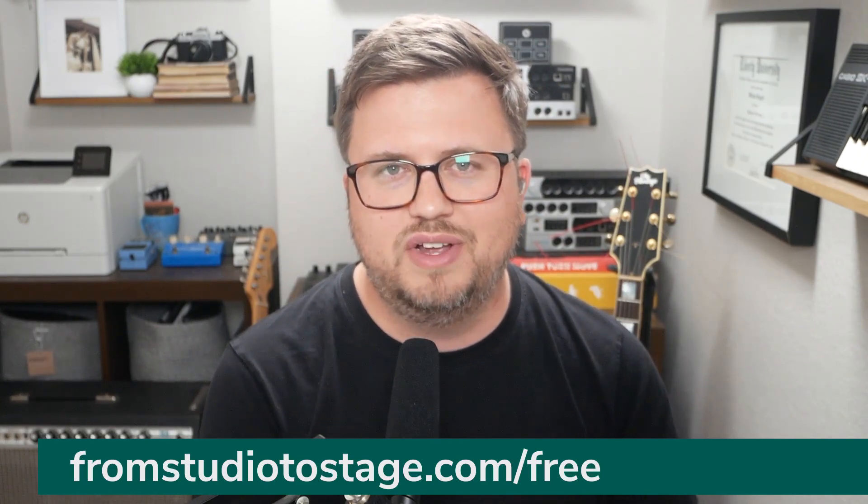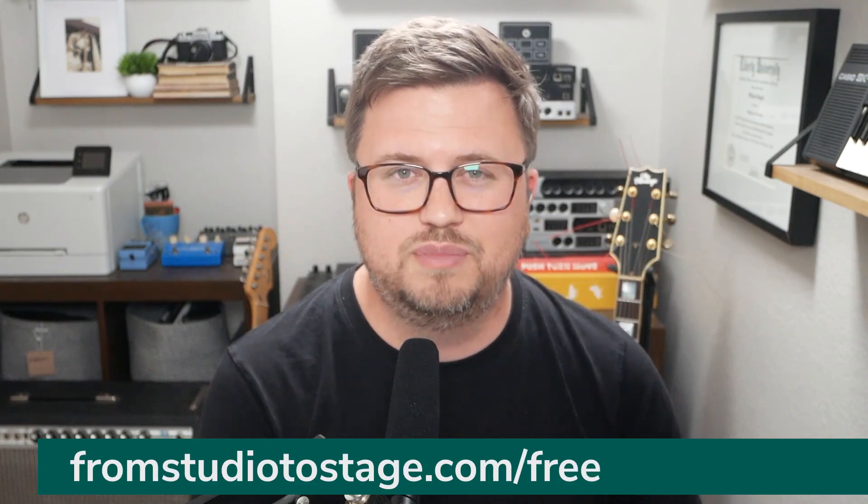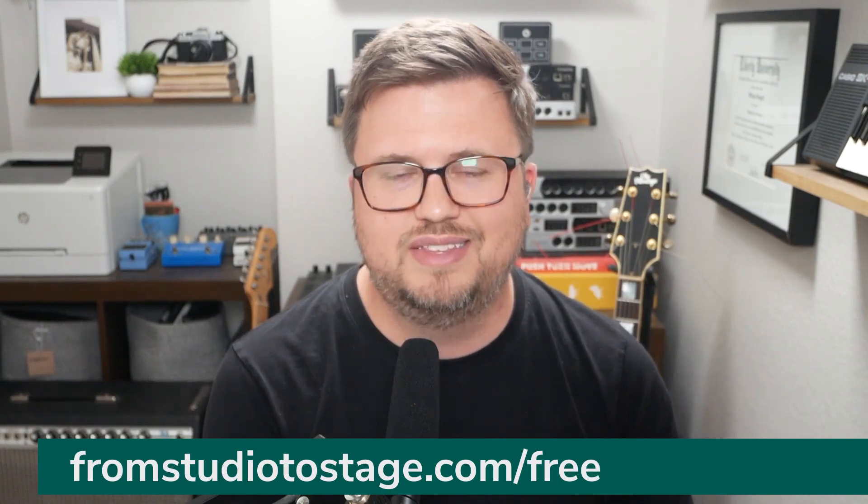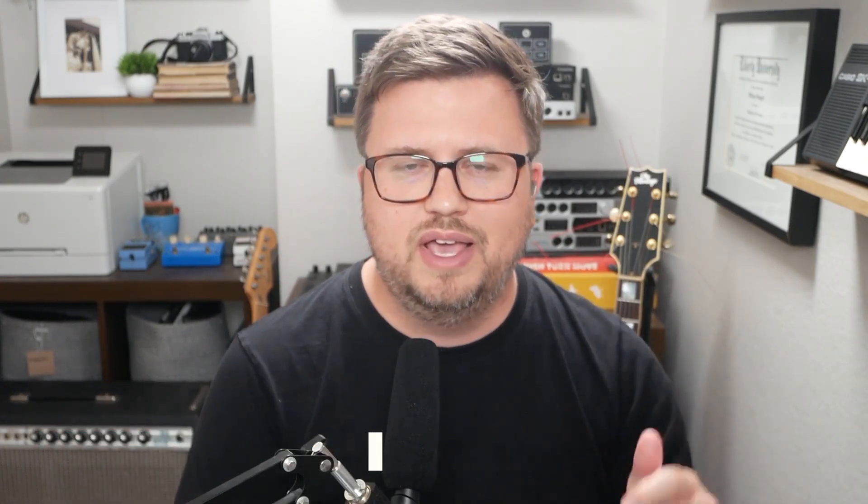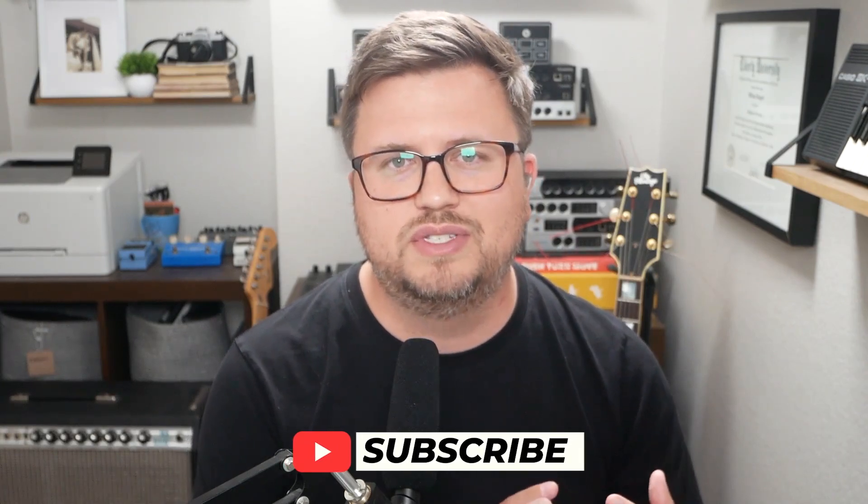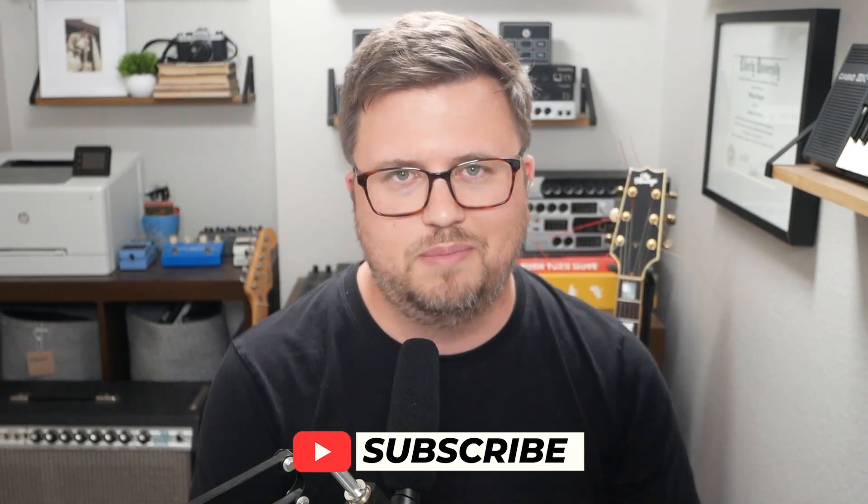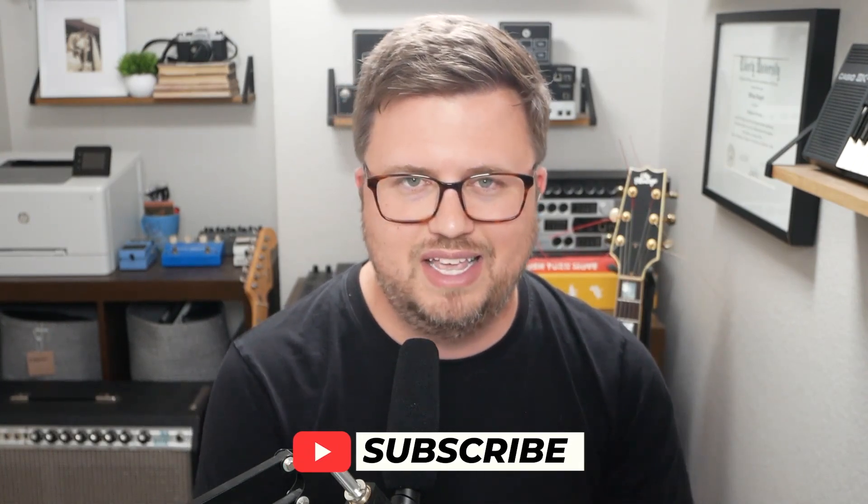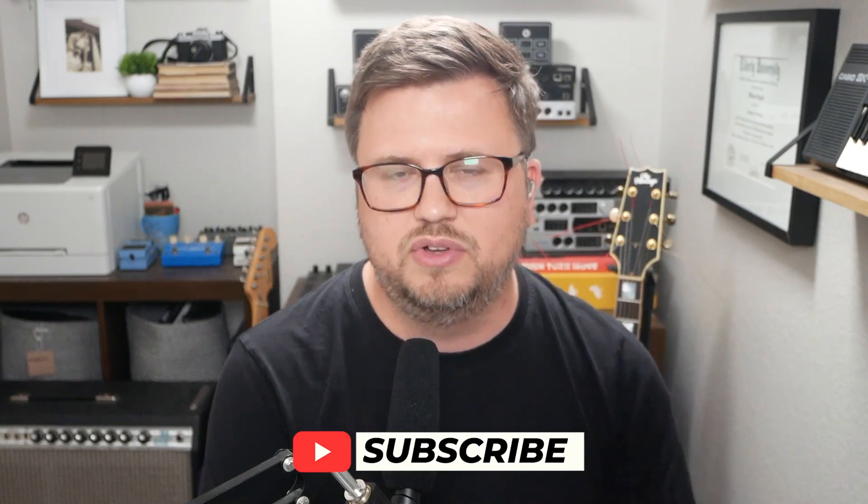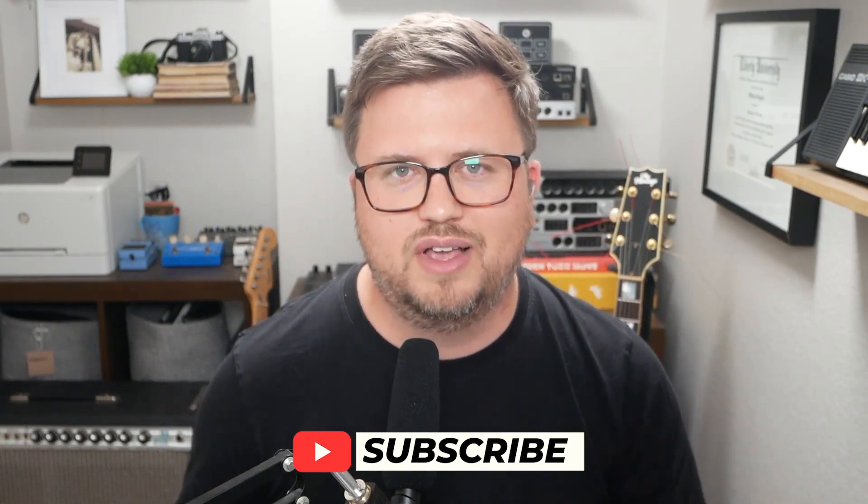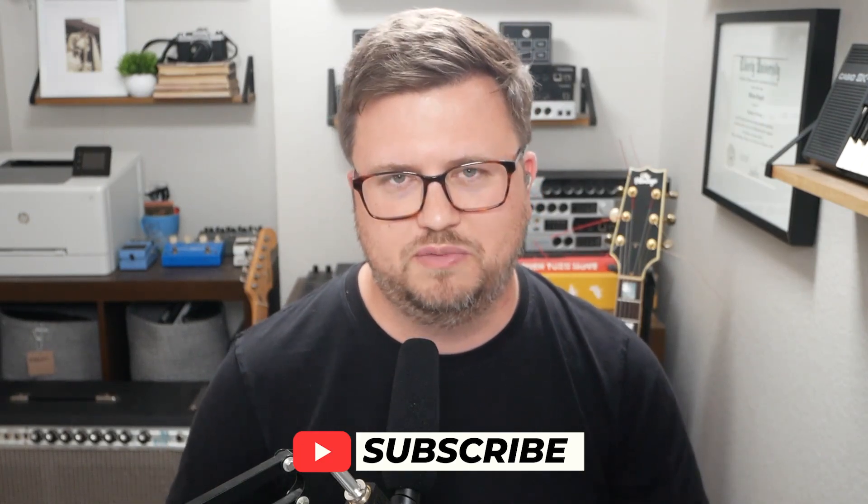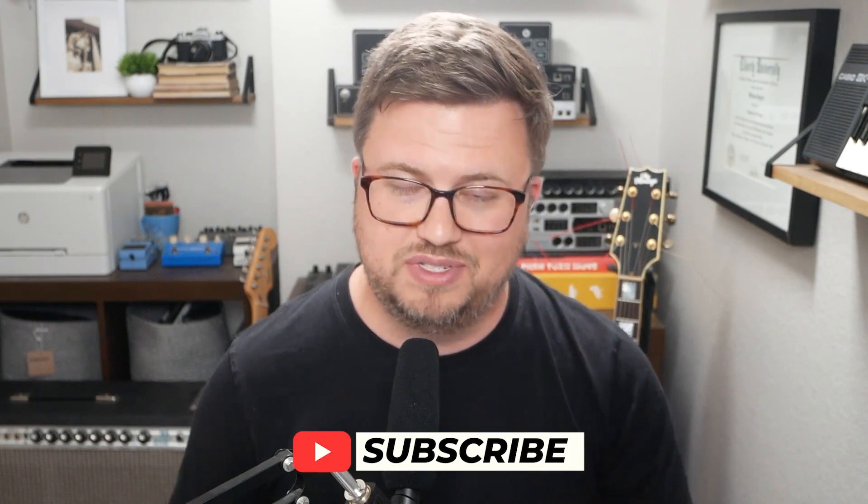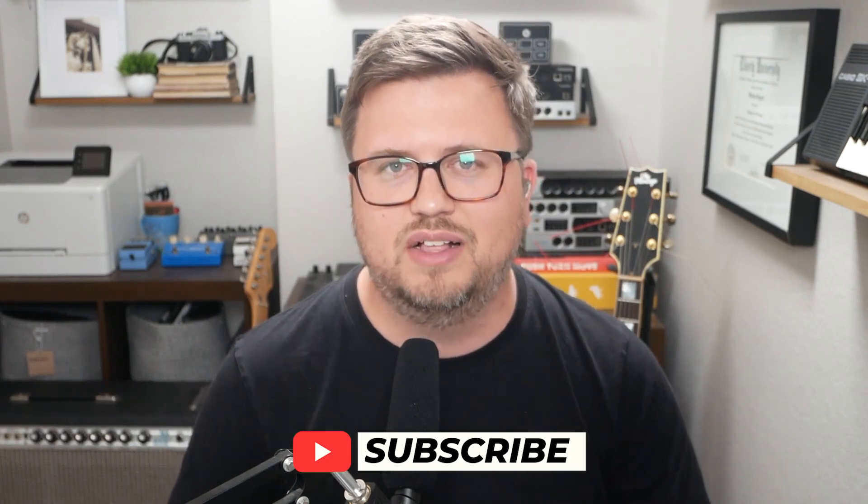So again, if you're interested in that head to from studio to stage.com slash free to check that out. And then also hit subscribe to this YouTube channel. So you see new content when I post it every day at 10 AM central and Wednesdays are all focused on content for worship leaders. So if that's you, you're particularly going to like the content I post every Wednesday, but make sure you hit subscribe, hit the bell icon to be notified when I post new content and I'll see you on the next one. Thanks for watching. Bye.